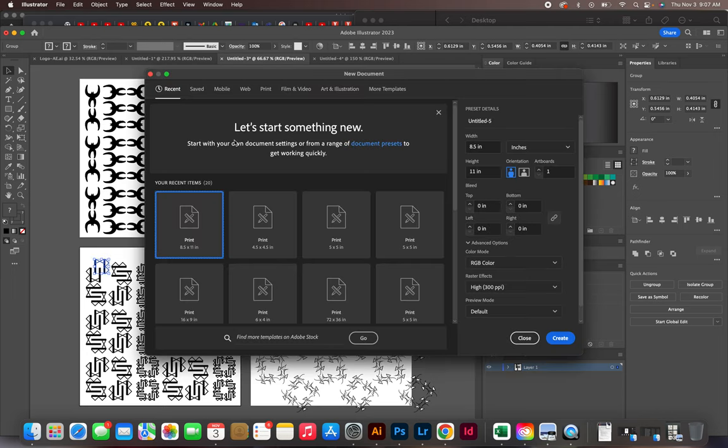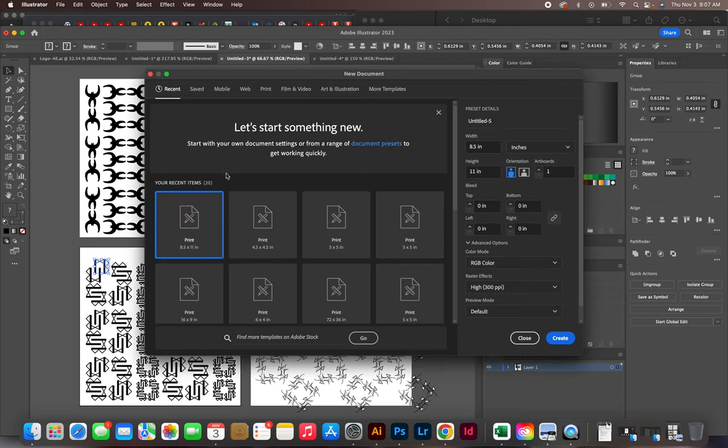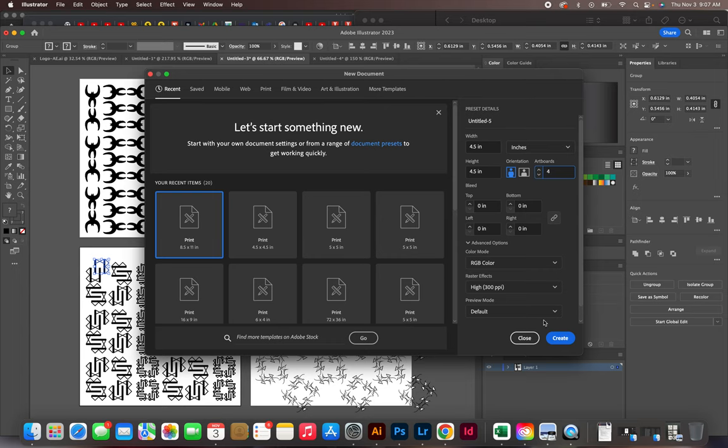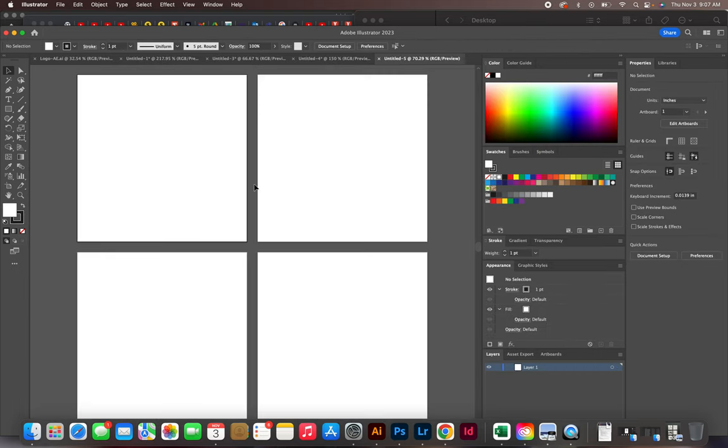The shortcut is going to be Command N. You can tell it the size - if we do four and a half by four and a half, or for your final one nine inches, you can tell how many artboards you want, and then click Create and you would have those.